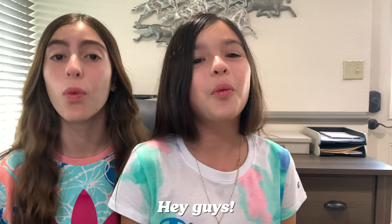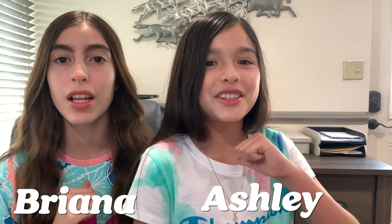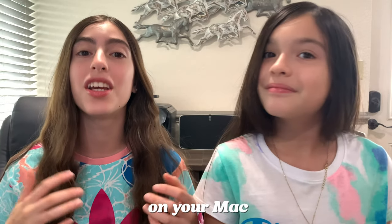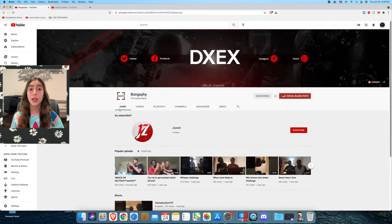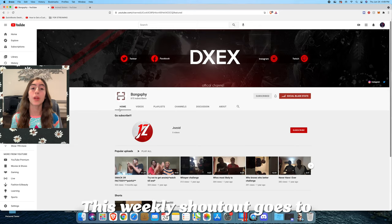Hey guys, what's up, it's the Animal Sisters. I'm Brianna, I'm Ashley, and today we're going to be teaching you how to get Lunar Client on your Mac. Let's get to it.